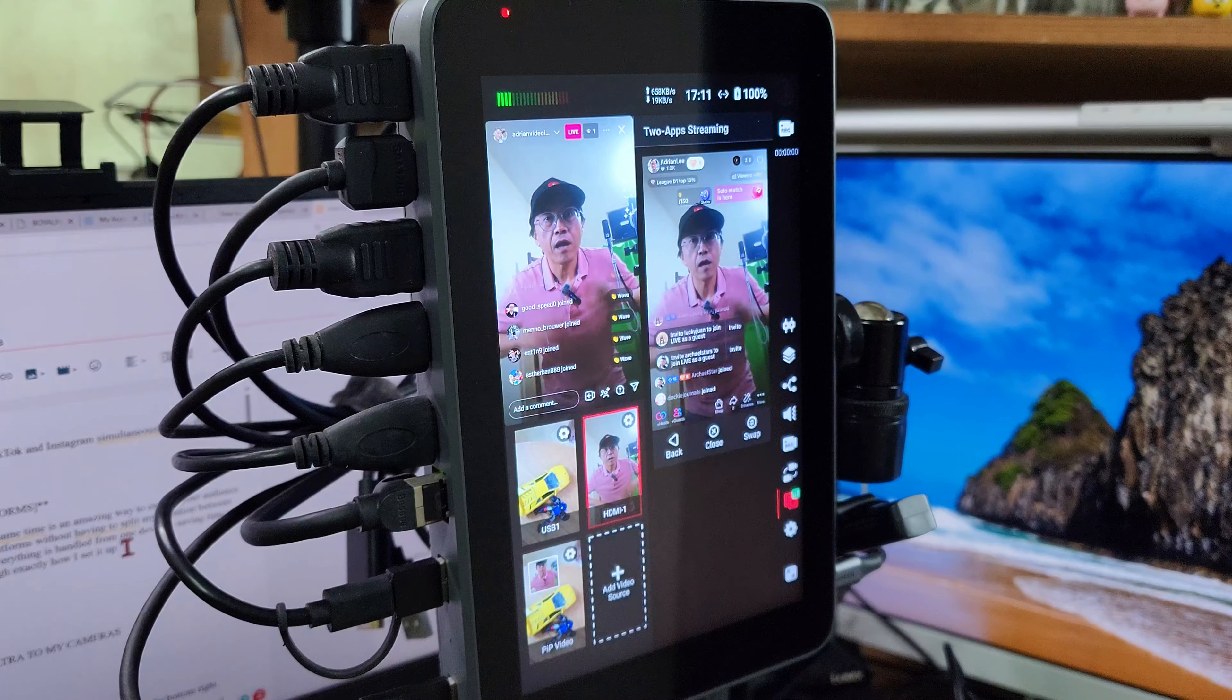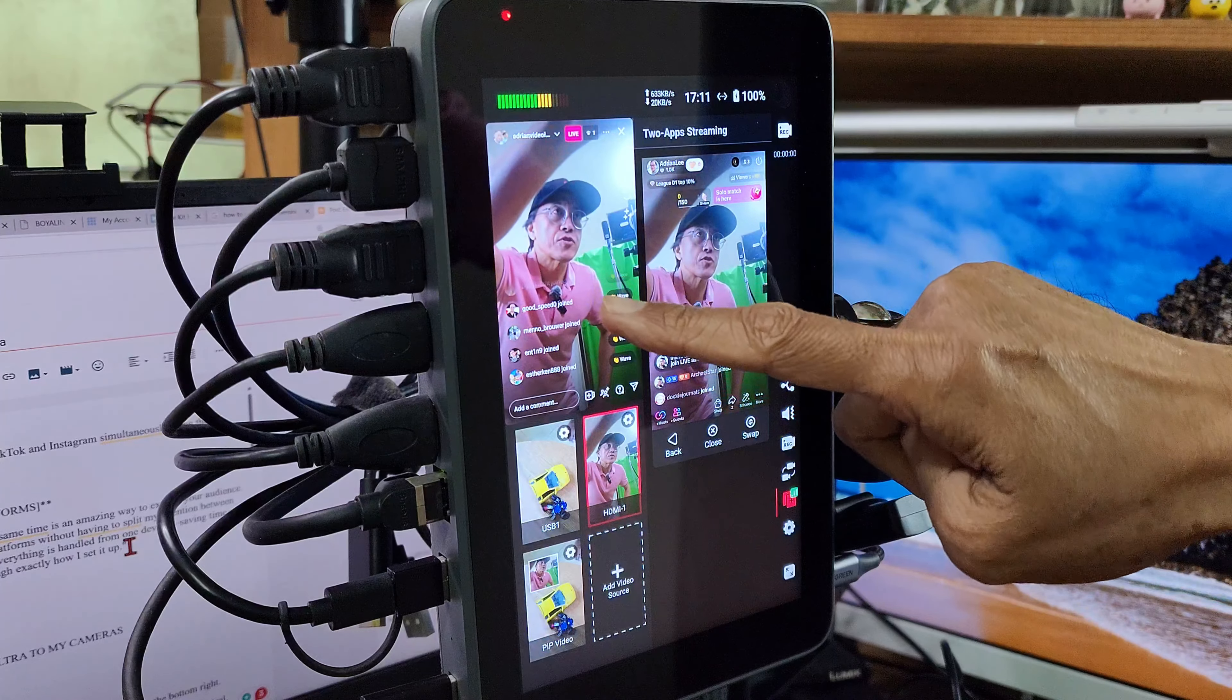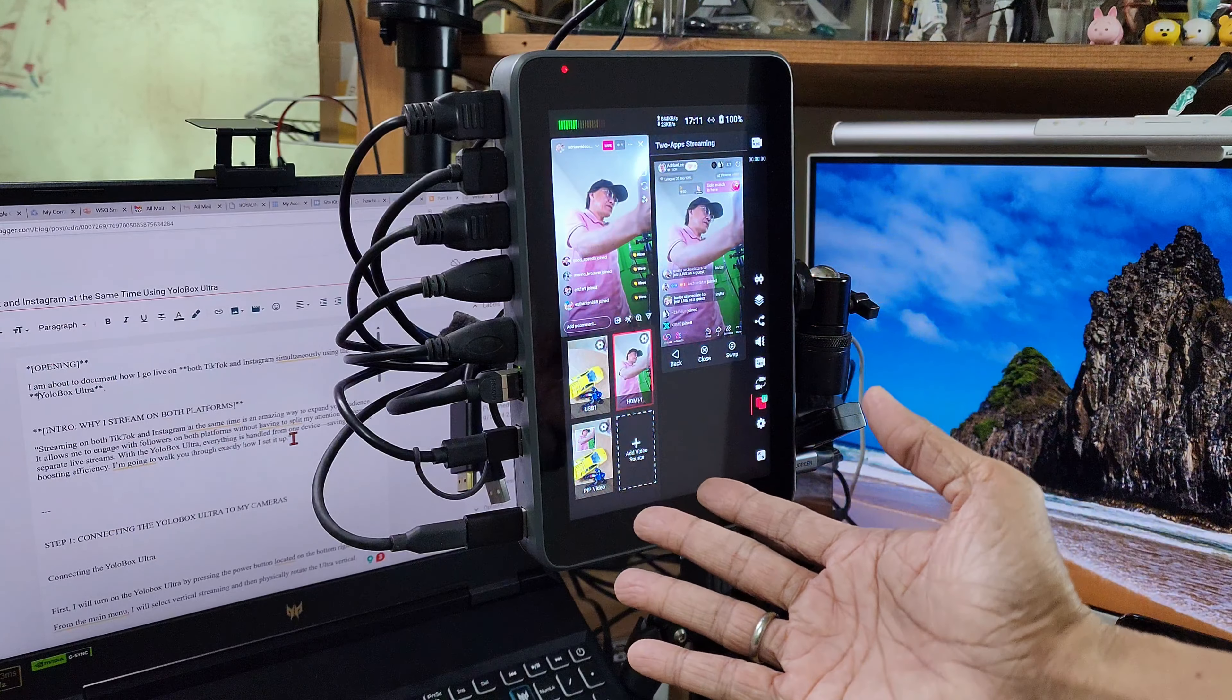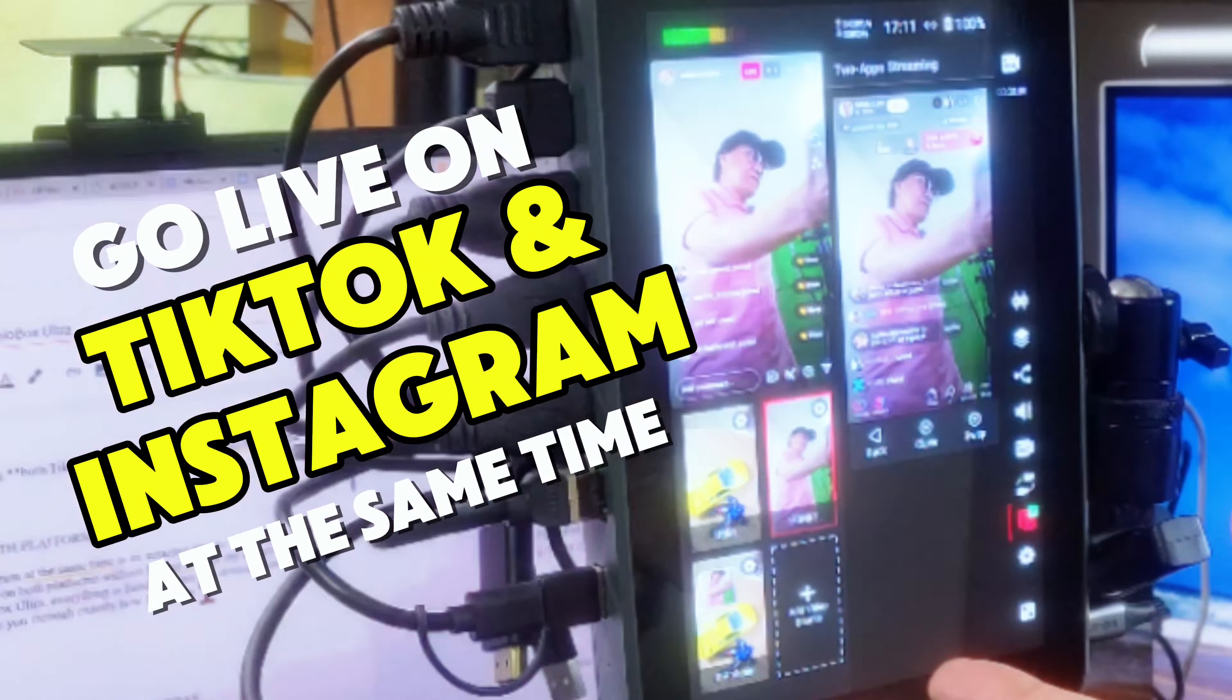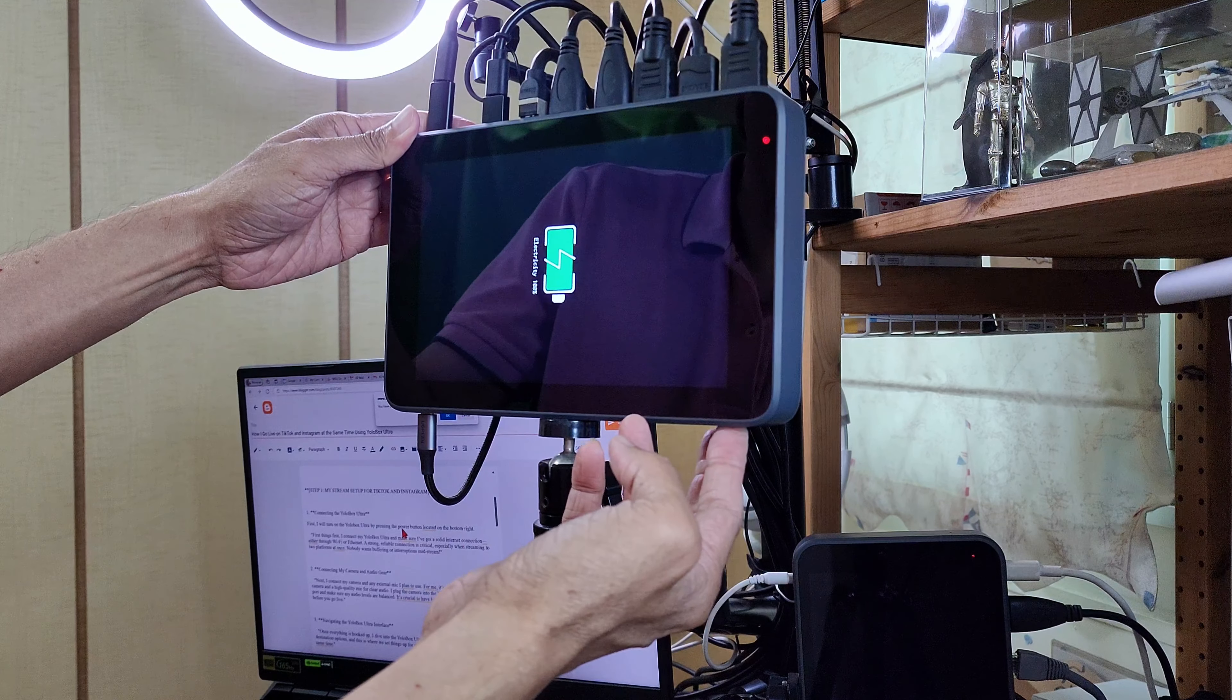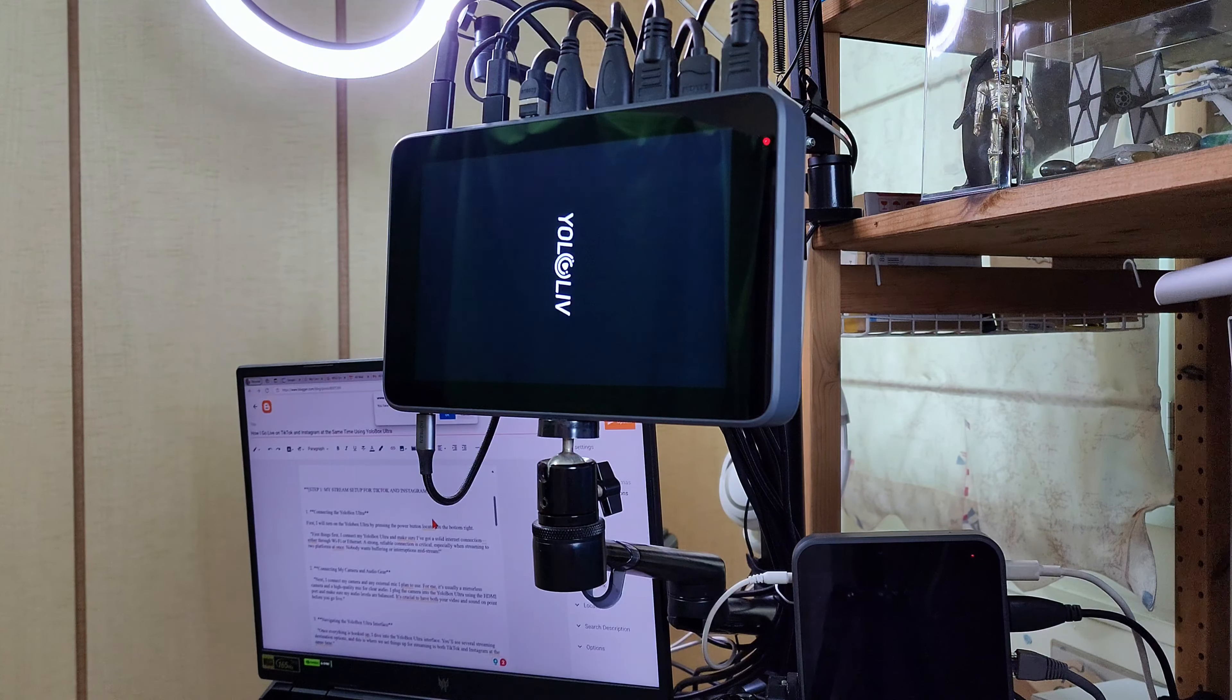I am about to document how to go live on TikTok and Instagram at the same time using the YoloBox Ultra. First, I will turn on the YoloBox Ultra by pressing the power button located on the bottom right. From the main menu,